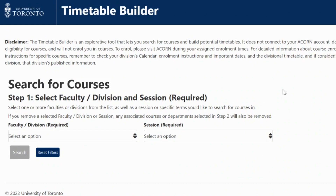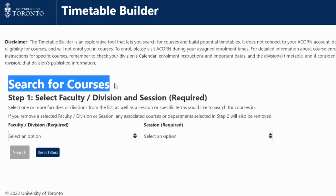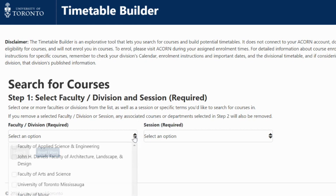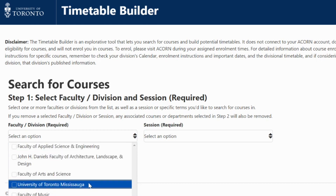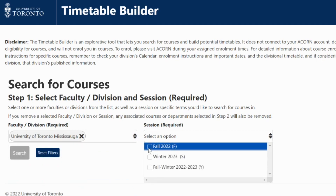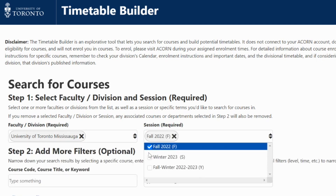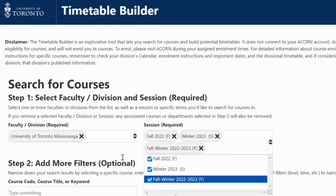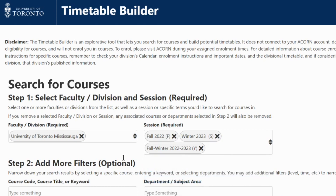How does the Timetable Builder work? Step 1: Search for courses. First, select your faculty or division and the session you want to study. For example, if I create my own schedule, I would select my faculty or division as University of Toronto, Mississauga, and the session — for example, summer, fall, or winter.